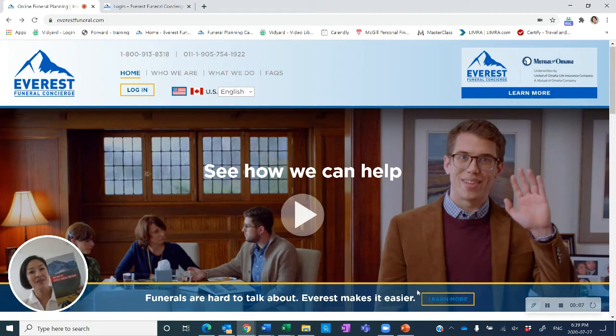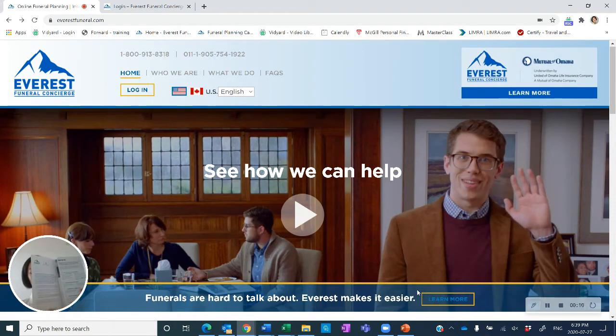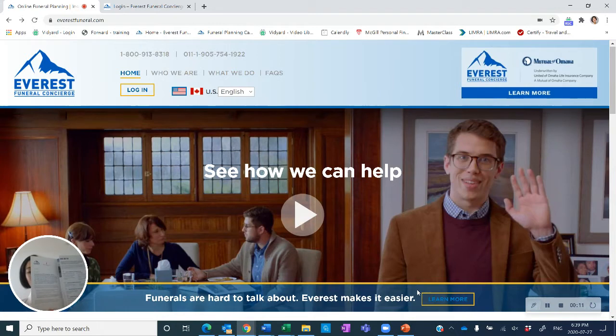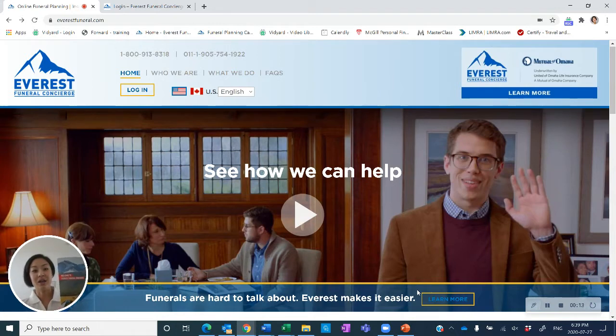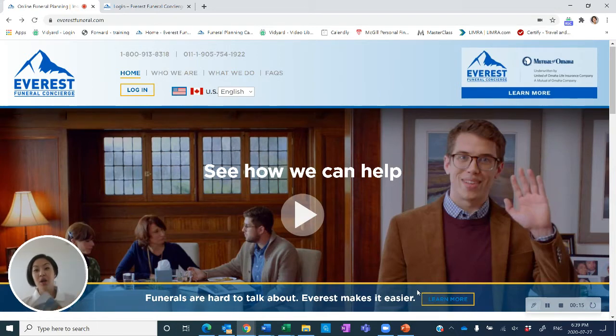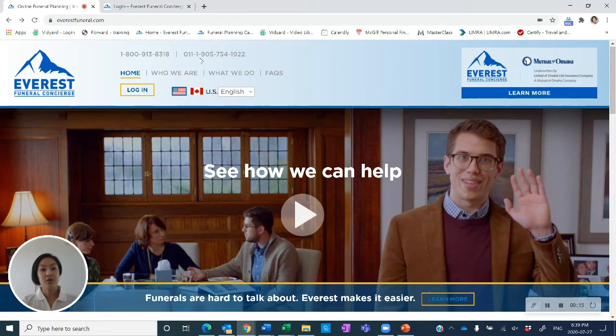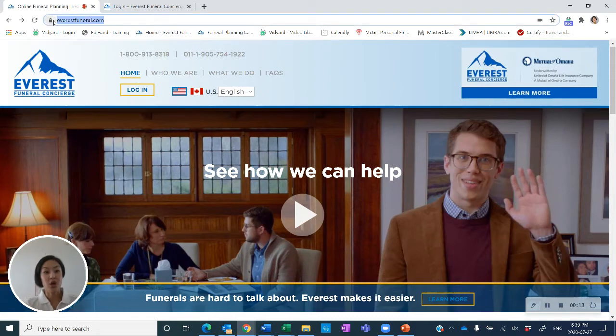You should have received this in the mail, and once you open up this welcome brochure, your enrollment code is going to be listed inside. Once you have your enrollment code, you're going to go to the website everestfuneral.com listed above here.